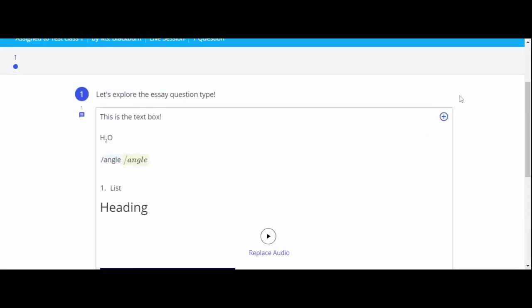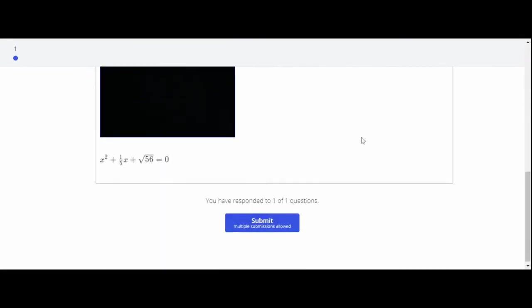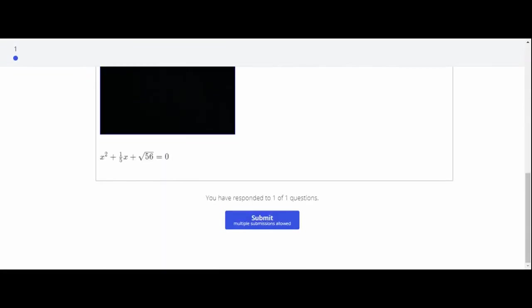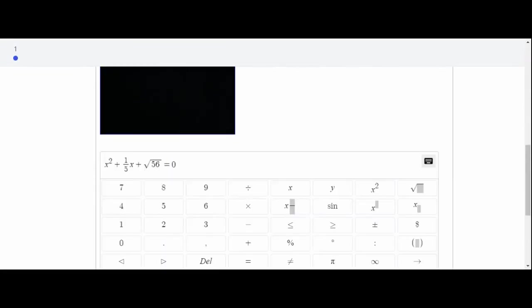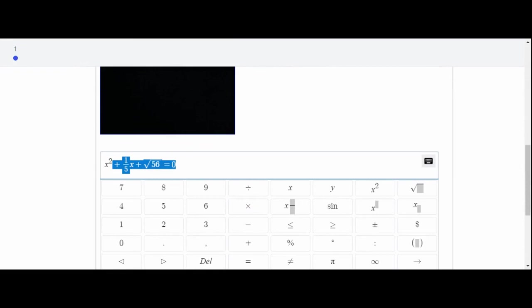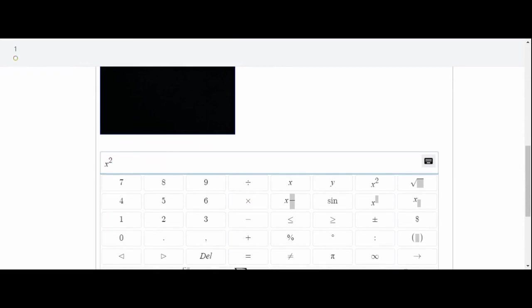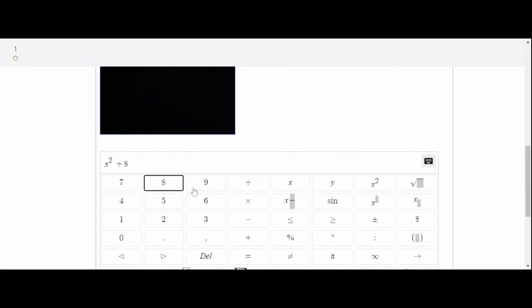Do you need to type math text? Select math and you will see an equation appear. To begin changing it, click the equation and you will see the math keyboard pop up. From here, you can change the text using the math key.